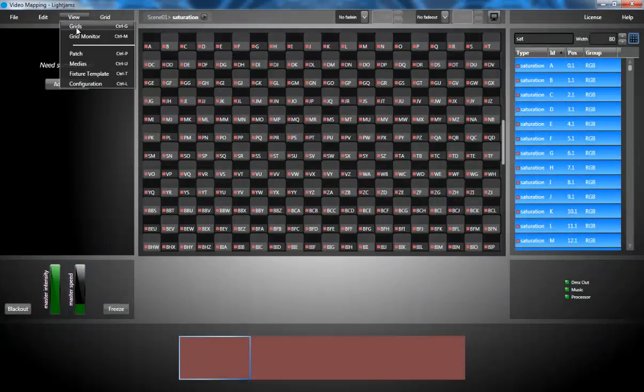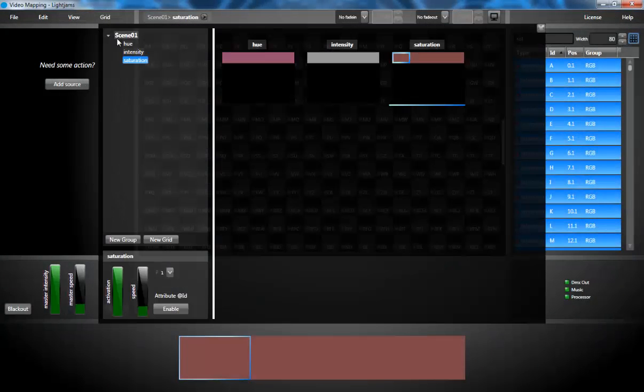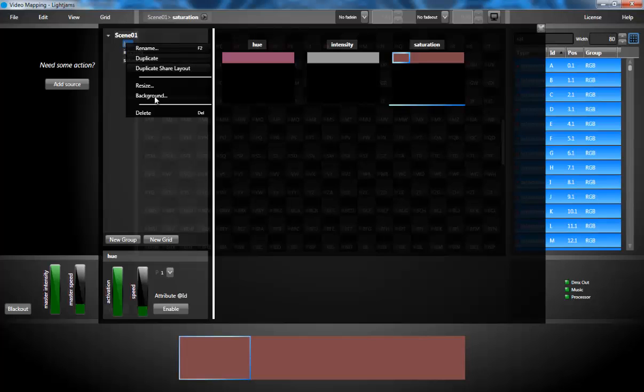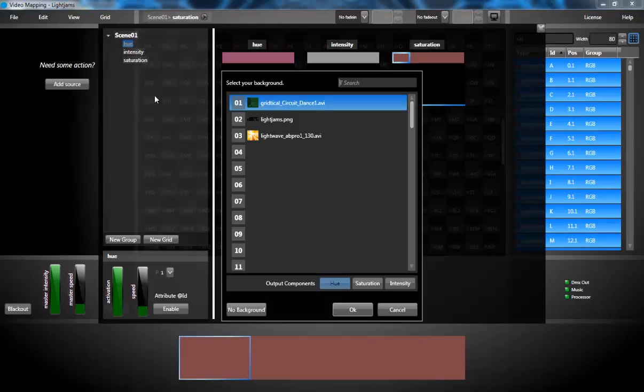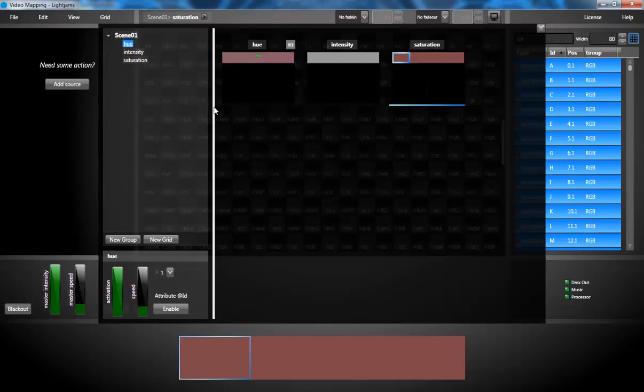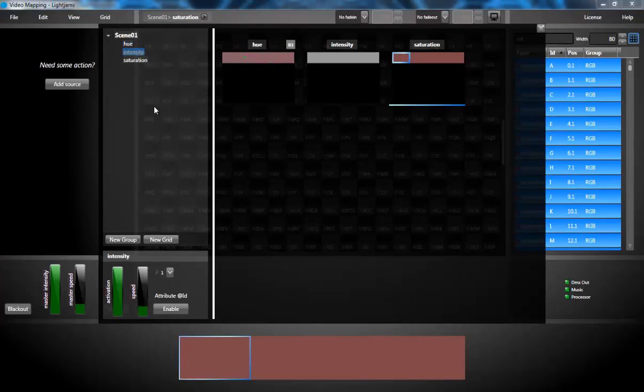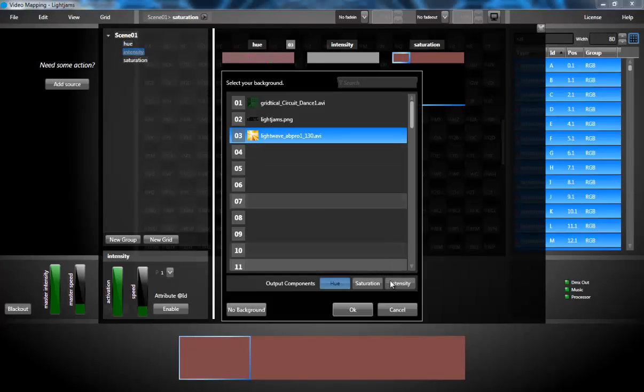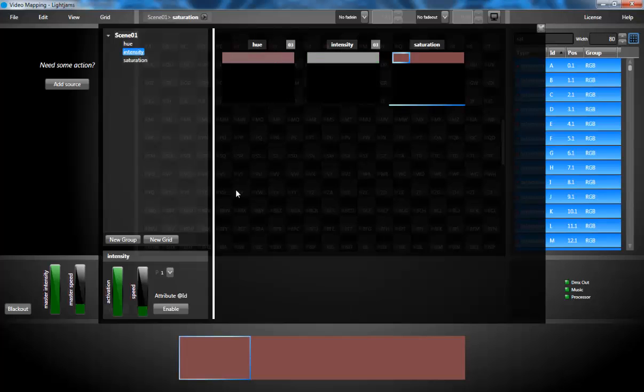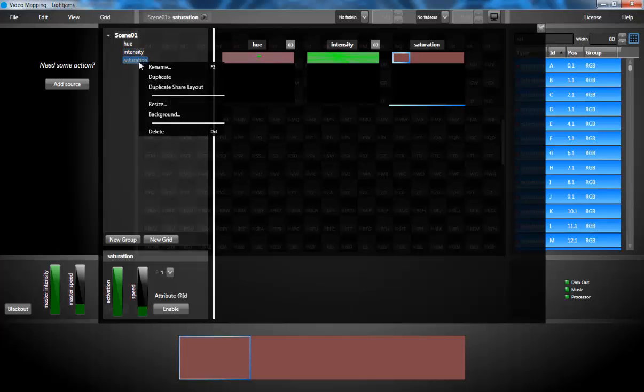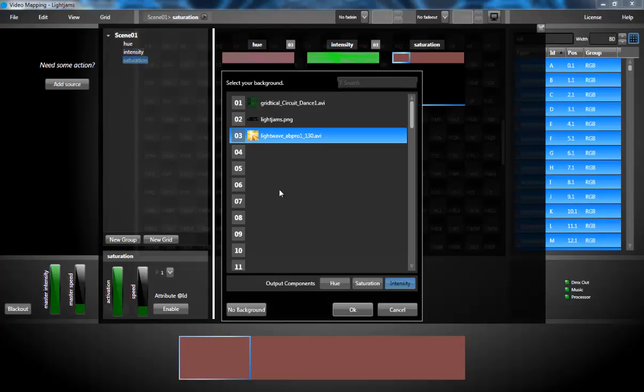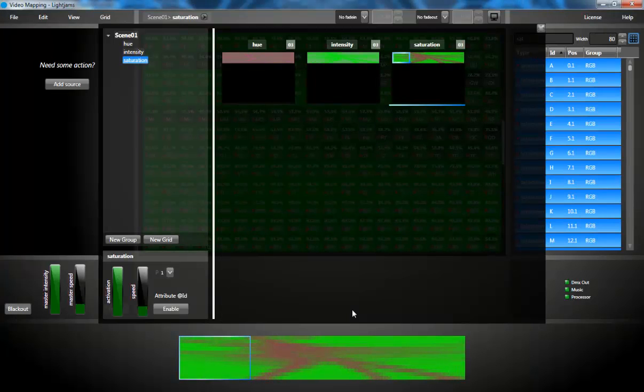Next, I'm assigning the video file to my grid backgrounds. The video is split into three components: hue, saturation and intensity. So I'm assigning the corresponding components to each grid.